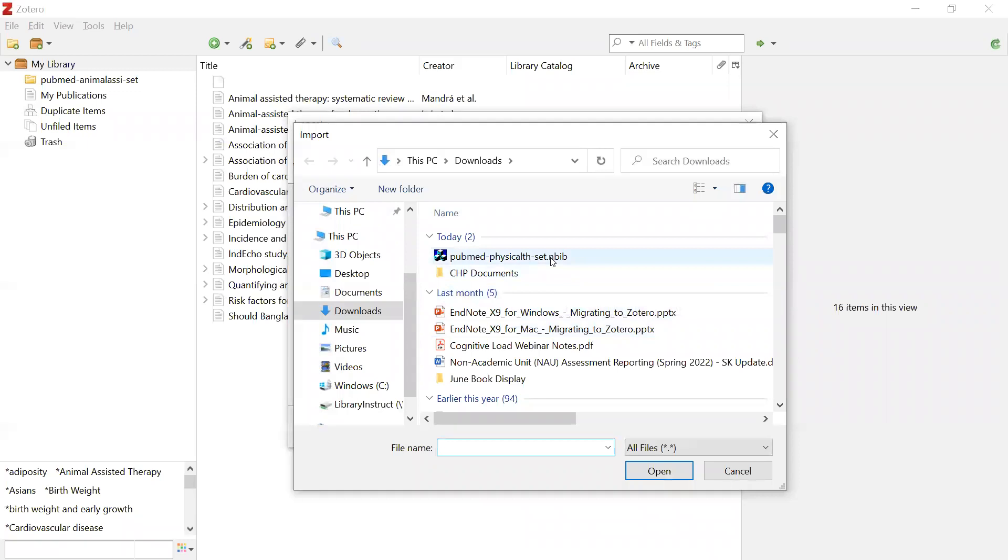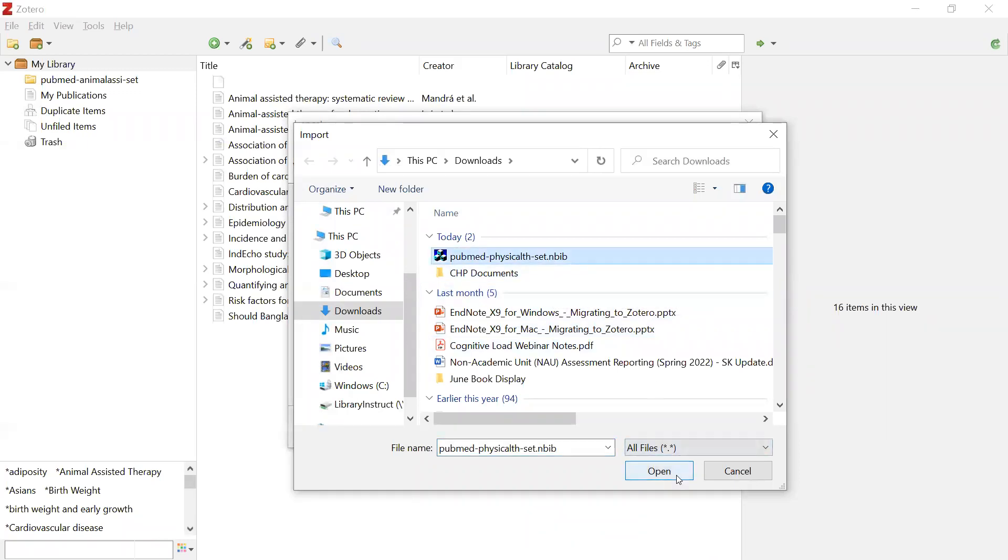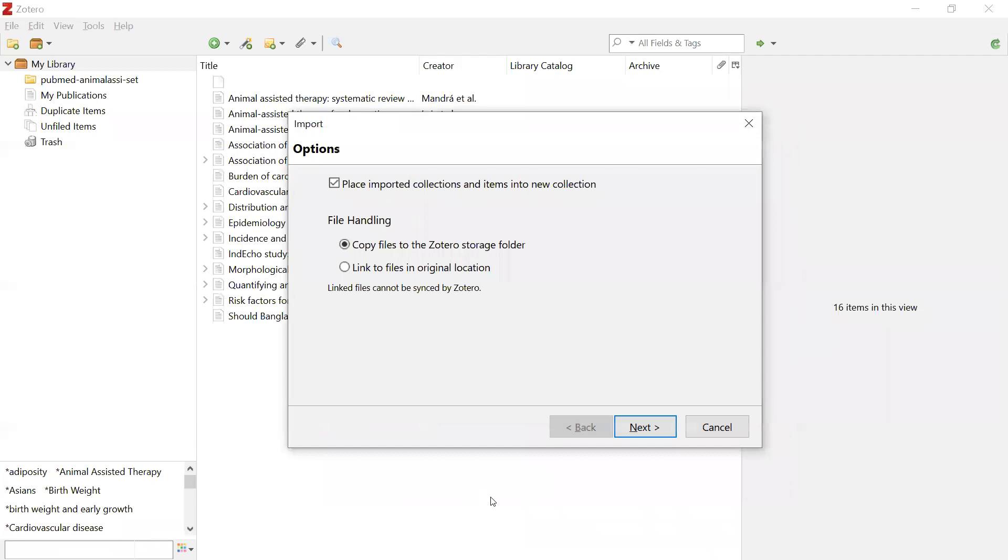Locate the nbib file that was just created from PubMed and open the file. You will be asked if you want to place the items from the nbib file into their own collection, which is Zotero's name for folders.